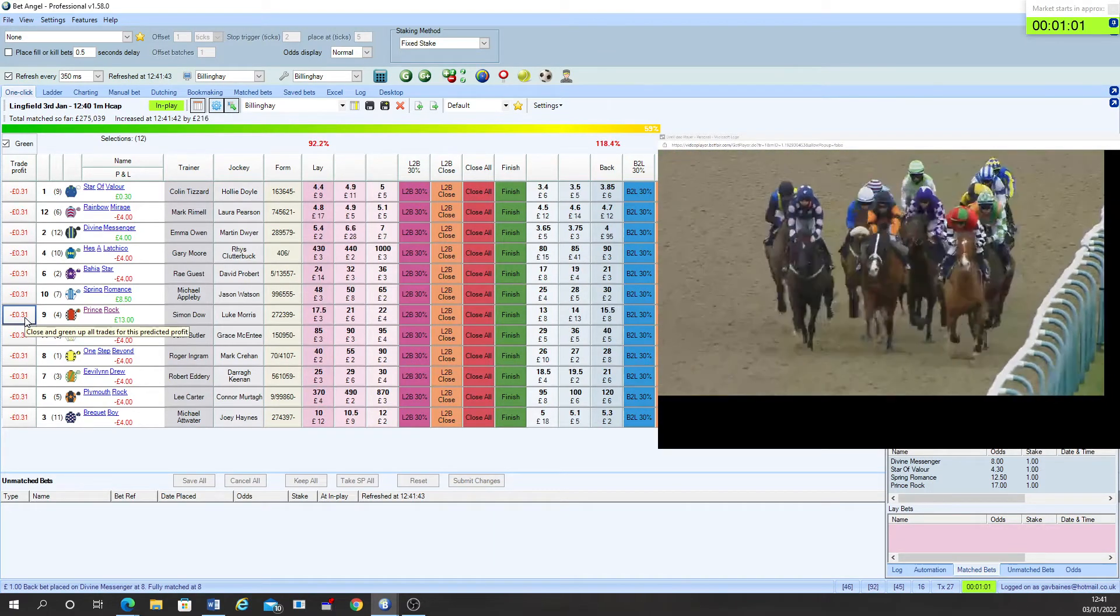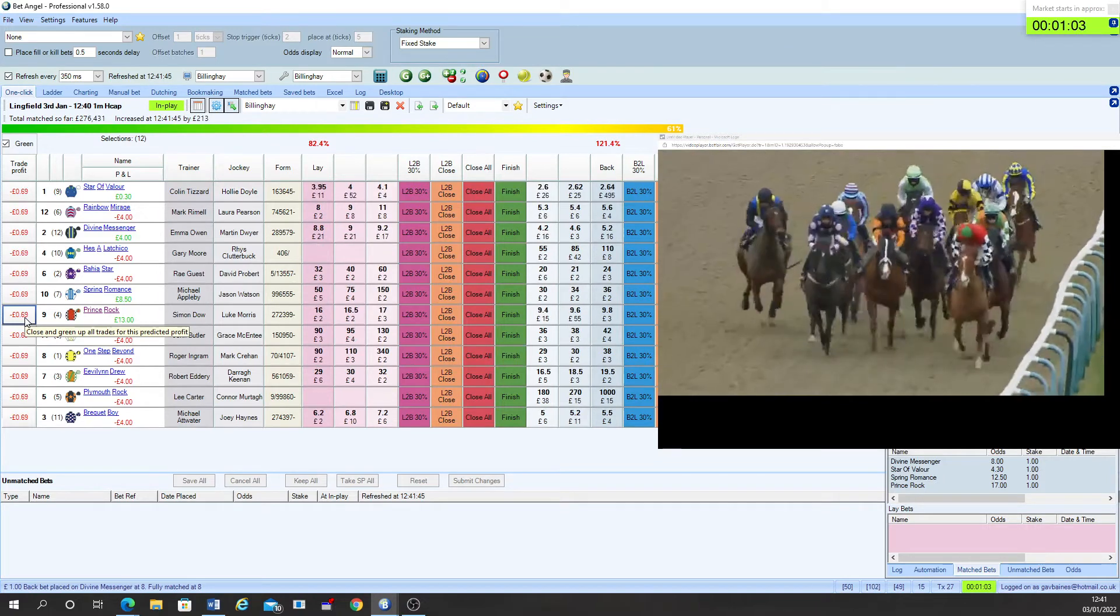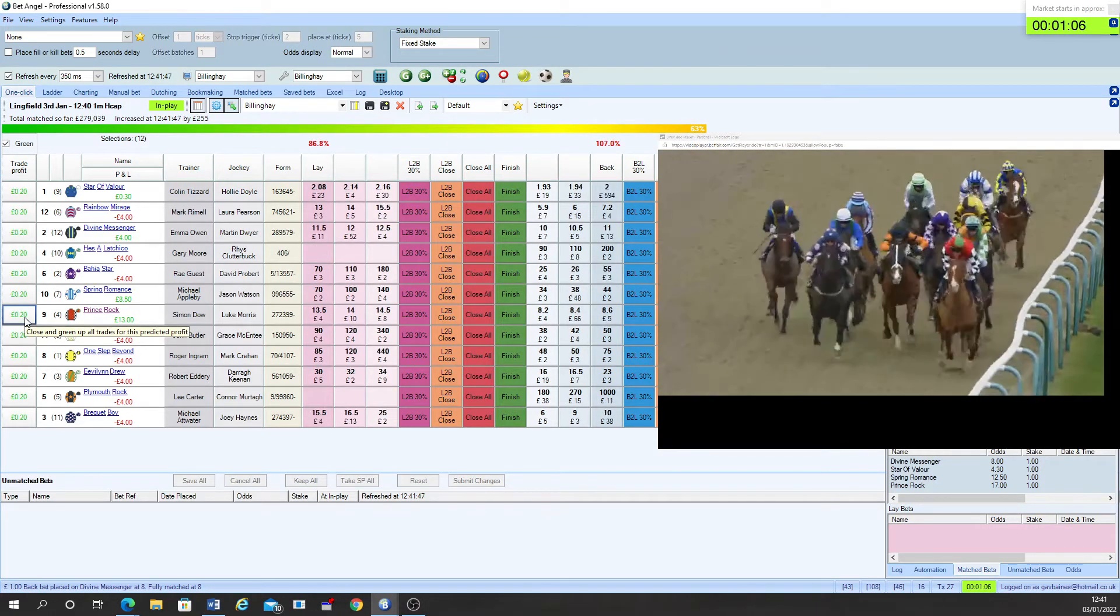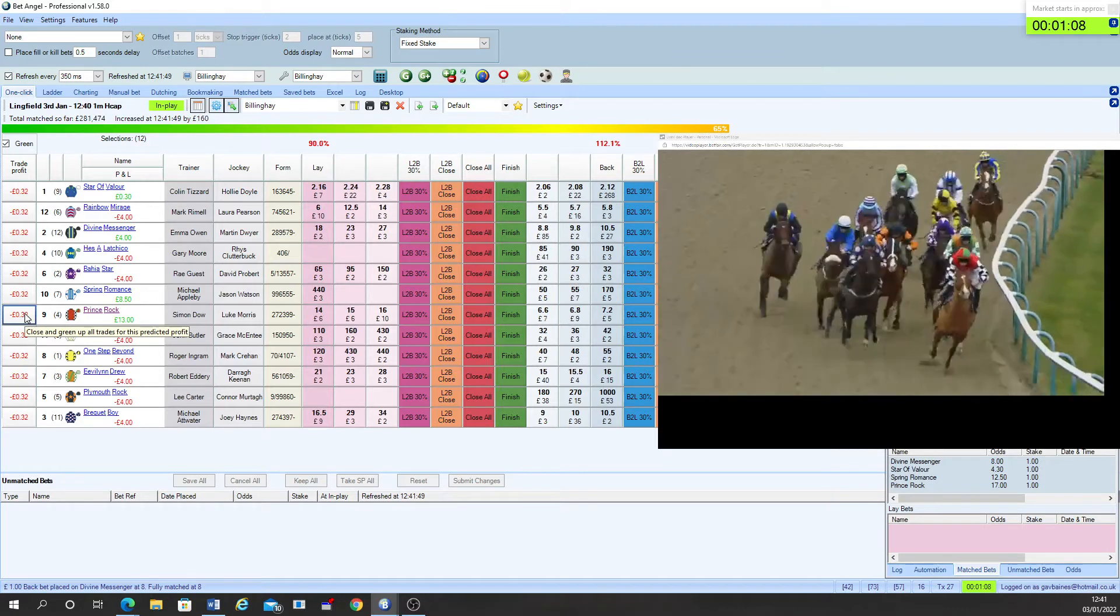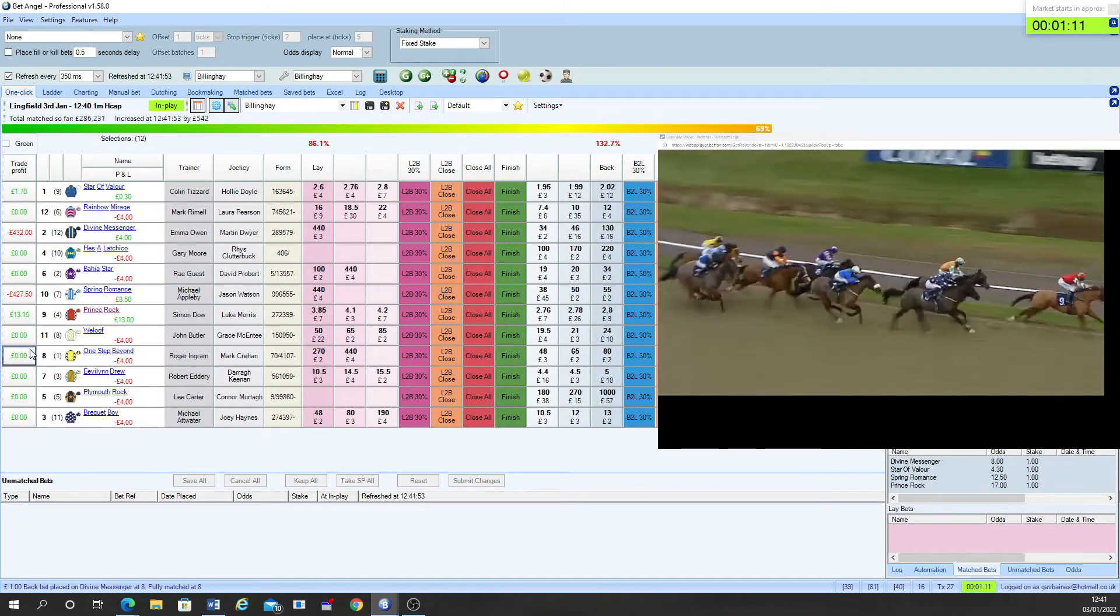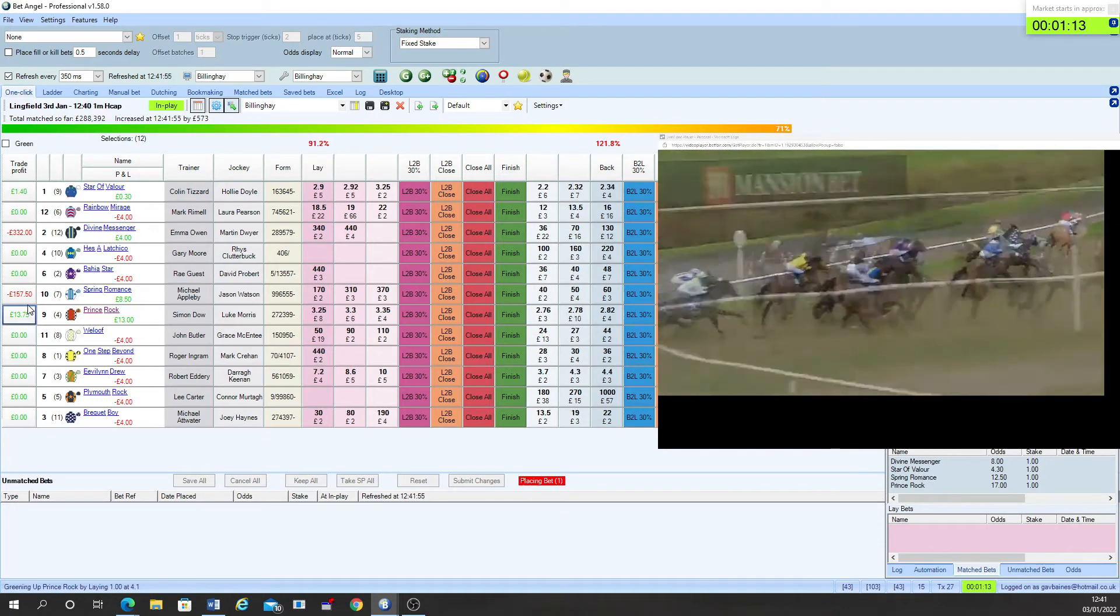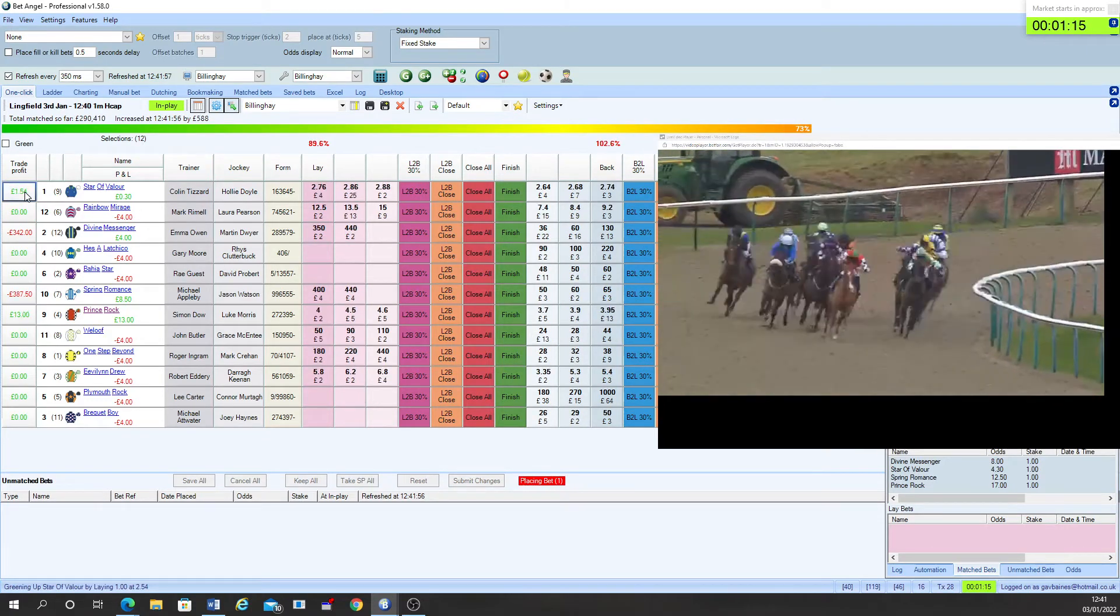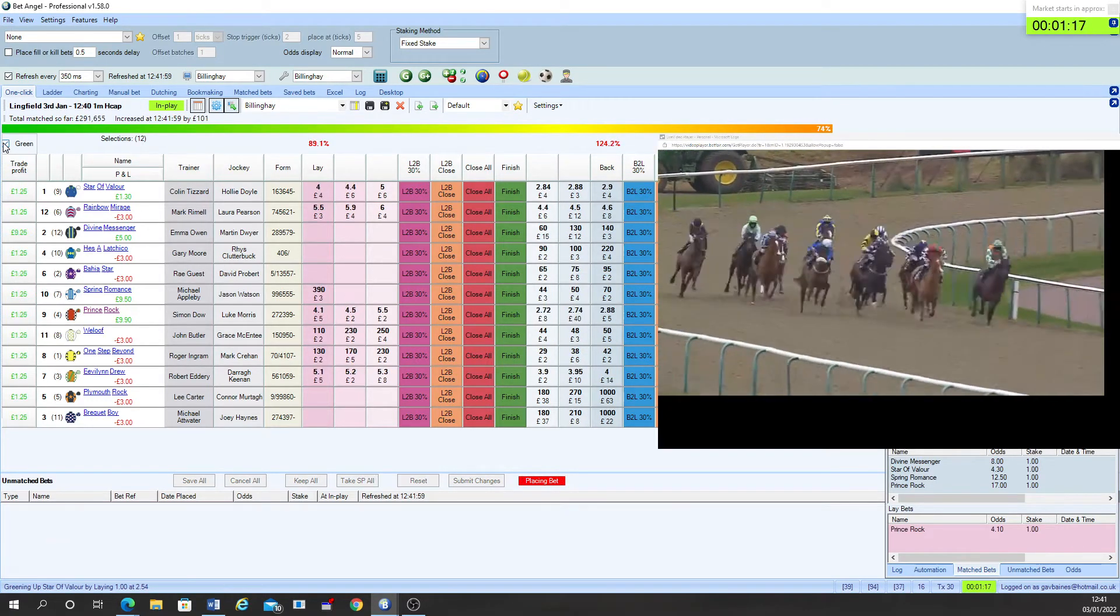Bahia Star still on their tails as well with a chance as has Star of Valor who's out slightly wider. Divine Messenger comes next and Rainbow Mirage inching forward now. One step beyond comes further back and Spring Romance and Welouf have an awful lot to do. Hizalachiko is still the back marker.